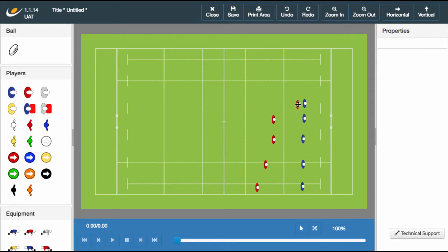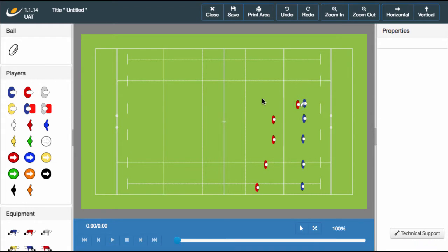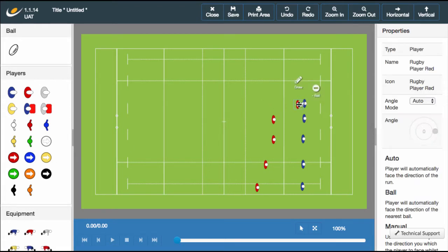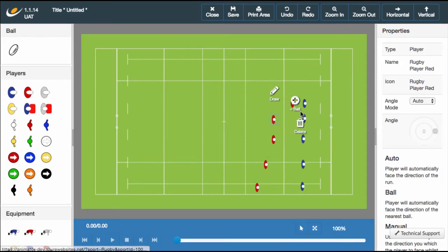Select the player you wish to give possession to and click the ball icon. This player will now have a ball connected to them and will move together across the pitch. It's possible to have multiple players having multiple balls. Let's give another player the ball and bring them across for the next example.